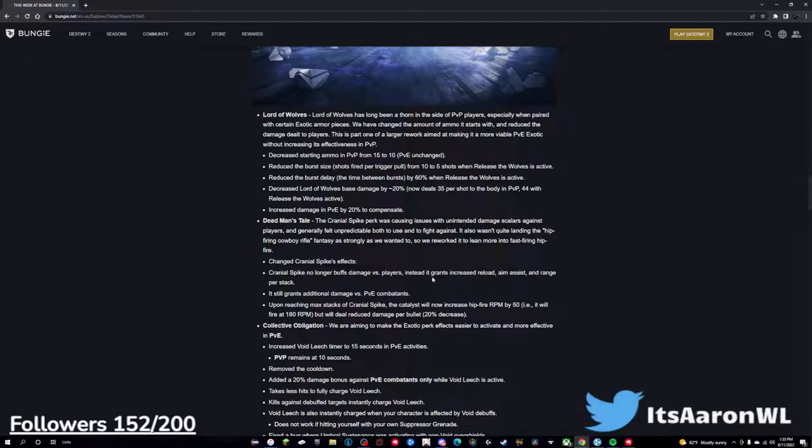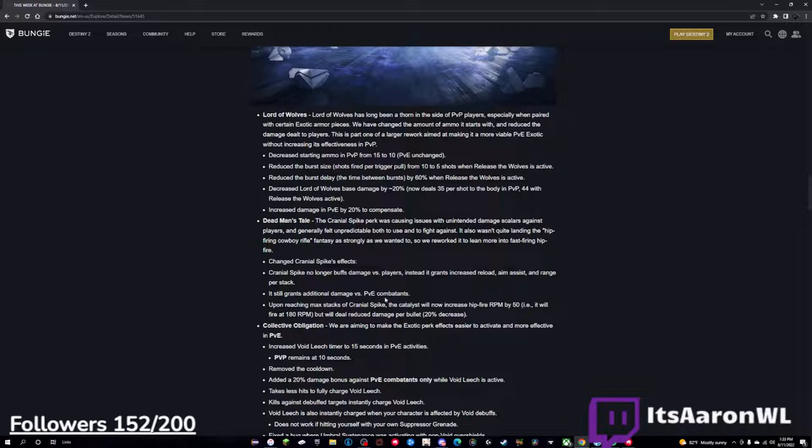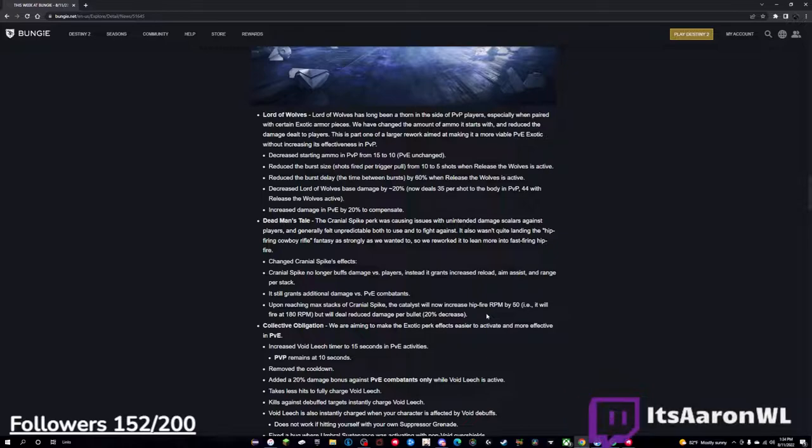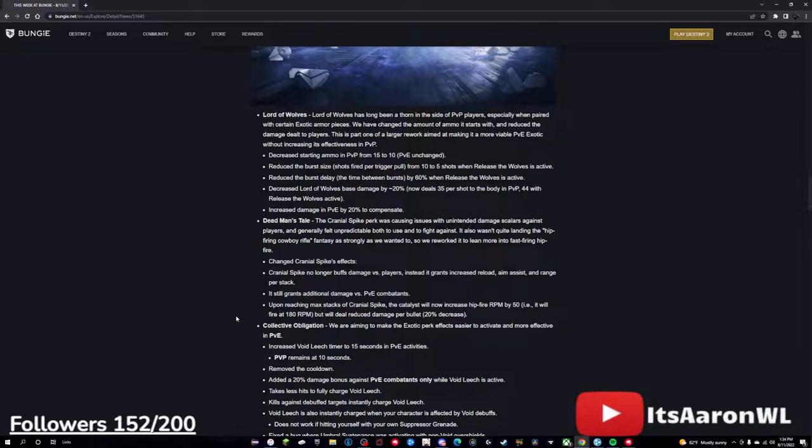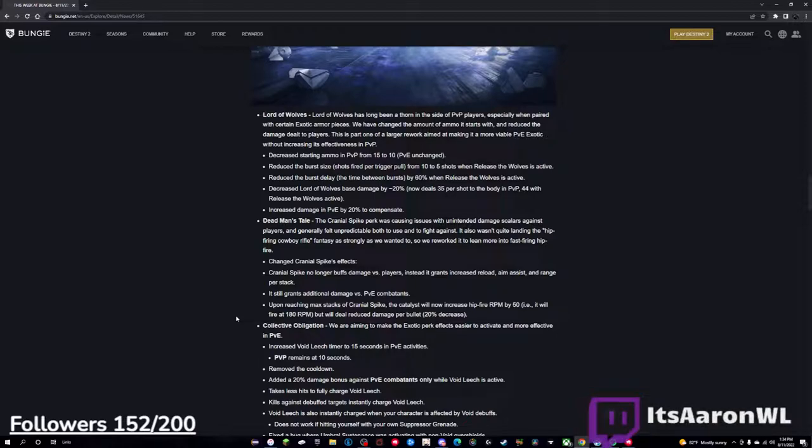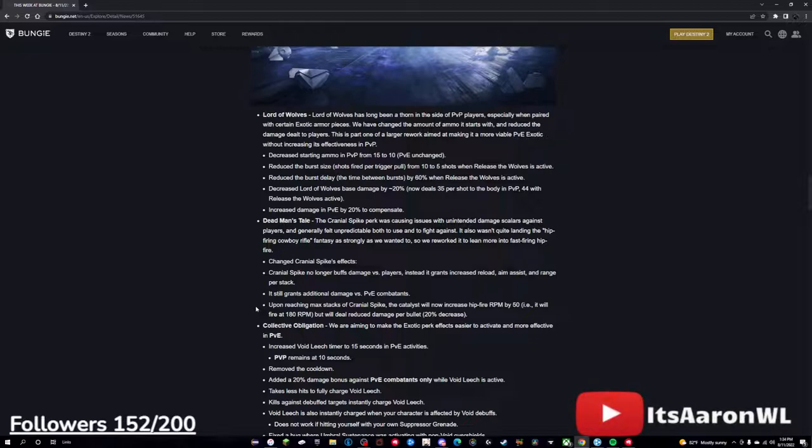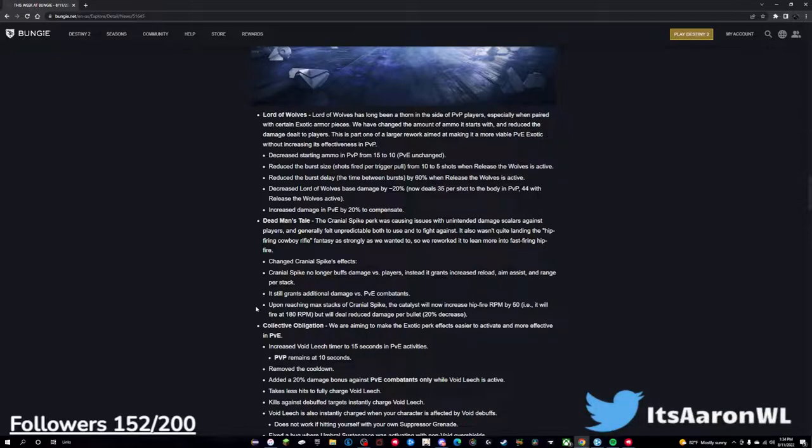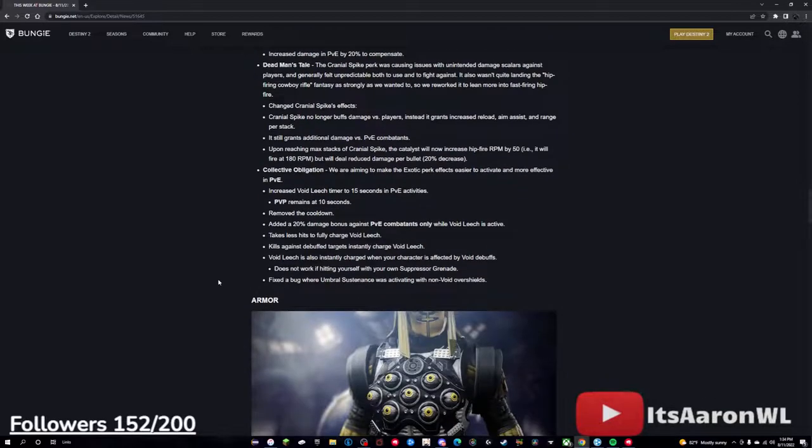I think that might help, and it'll just make it a lot easier to hit those hip-fire shots. I think now, because of this change, my snapshot role might actually be retired and we might actually see a Vorpal role come out, but I don't know. It still grants additional damage versus PvE combatants. And upon reaching max stacks of Cranial Spike, it also now increases hip-fire RPM by 50, i.e. it will fire at 180 RPM, but will deal reduced damage per bullet, 20% decrease. So this is what bothers me. This is what bothers me, because like, I think the increase in the hip-fire is cool, but the 20% damage reduction, that's going to be around, it's probably going to do around 70 crit, so you might actually still be able to three-tap with it. But you have to be way more precise. But what bothers me is that I love two-tapping with this thing, that was my thing with Dead Man's Tale. It was so much fun to use that way. I still think it's still going to be really, really good, and maybe even with charge of light you can still two-tap and radiant and stuff. I think you're still going to be able to do it, however it just kind of saddens me that I'm not getting that buff anymore, but it is what it is.